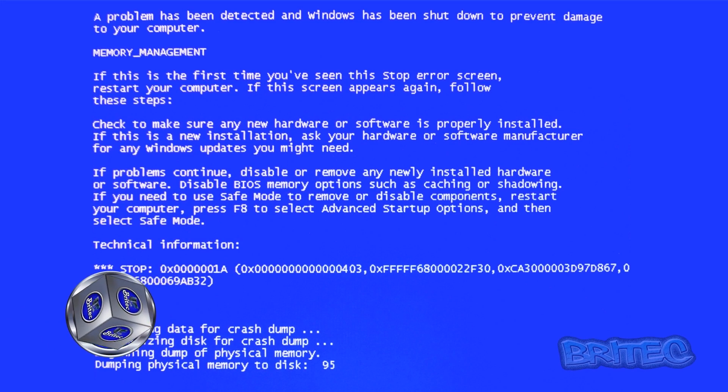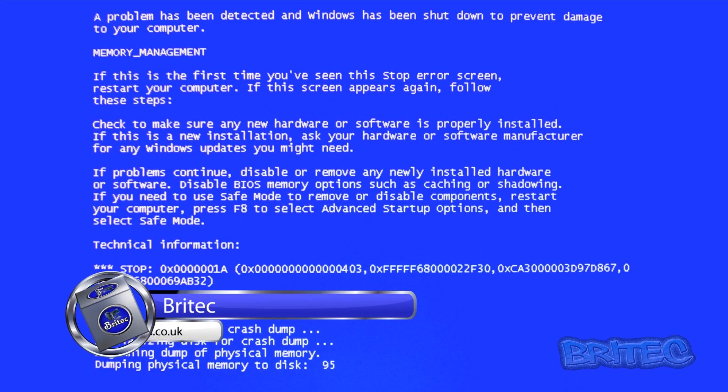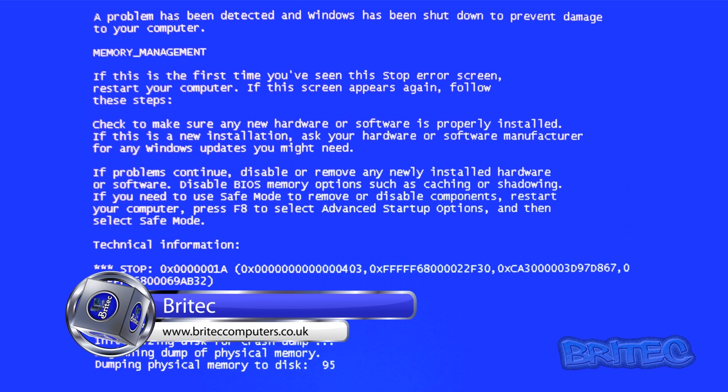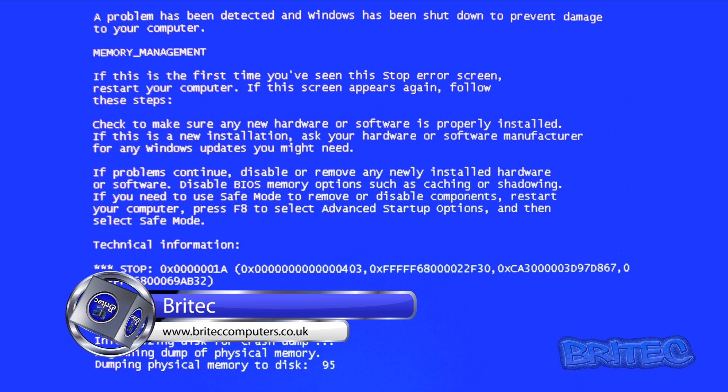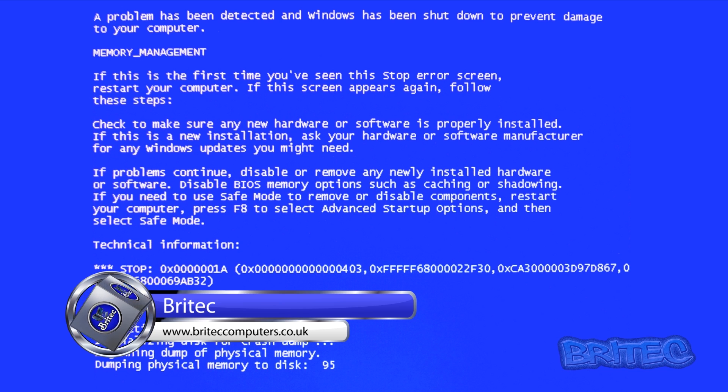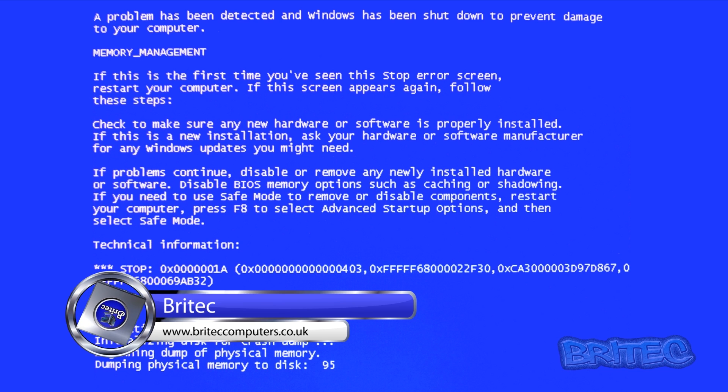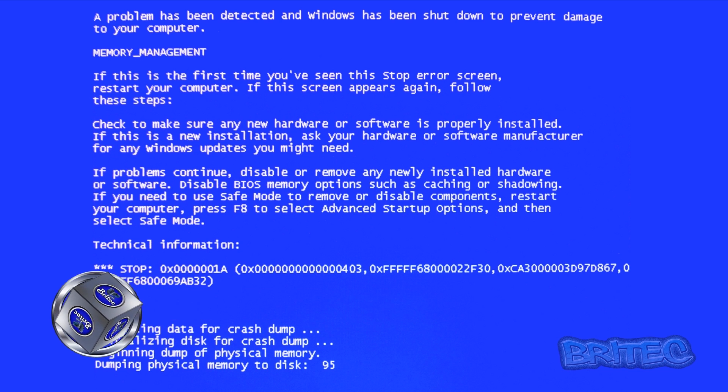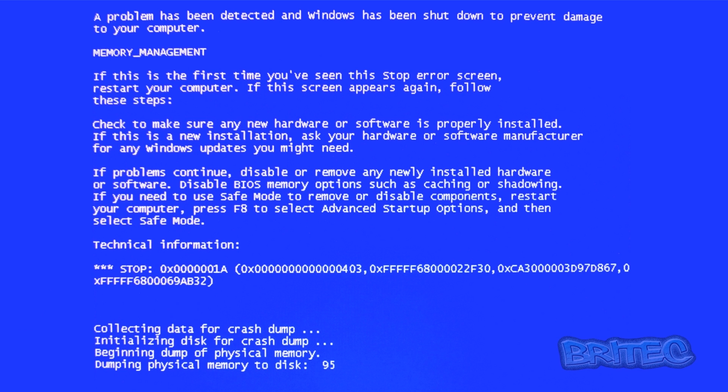What you guys got another video here for you. In this one we're going to be looking at the dreaded blue screen of death memory management and how we can have a quick test with the memory diagnostic tool inside Windows 8 to find out whether the memory has got any problems.